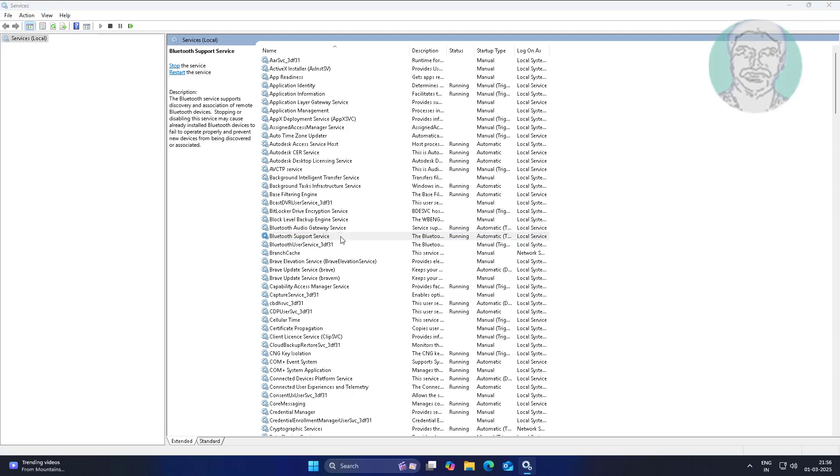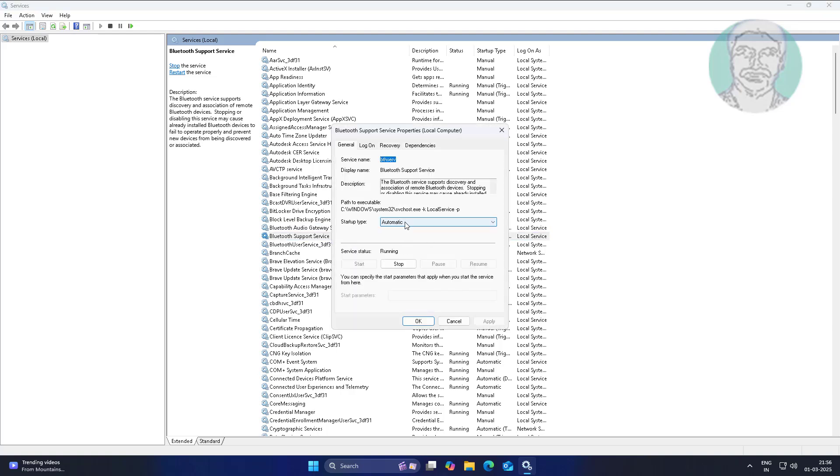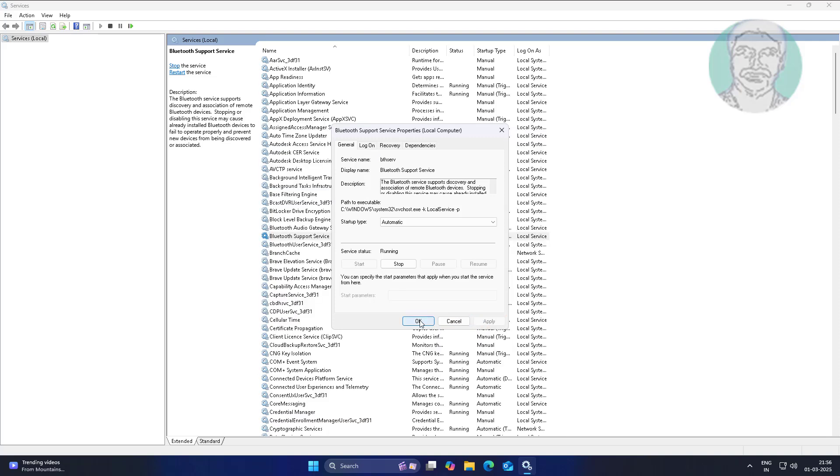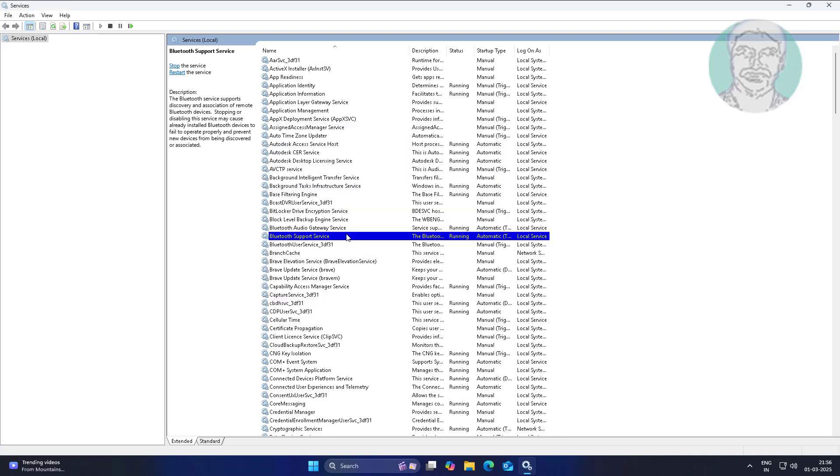Open Bluetooth support service, change startup type to automatic, click Start, click Apply, click OK, and restart the service.